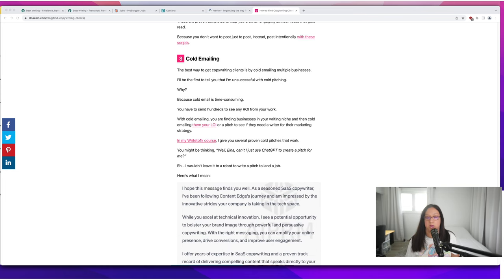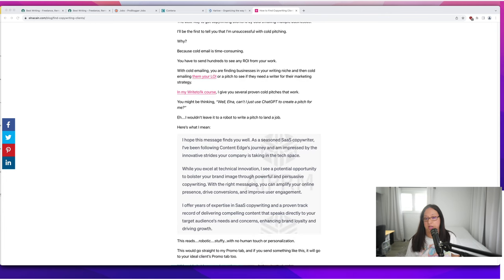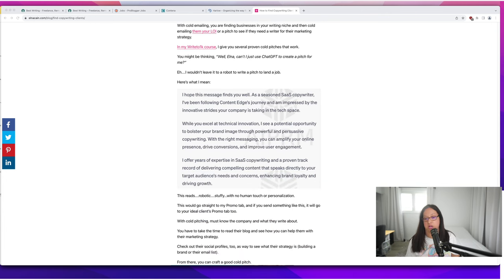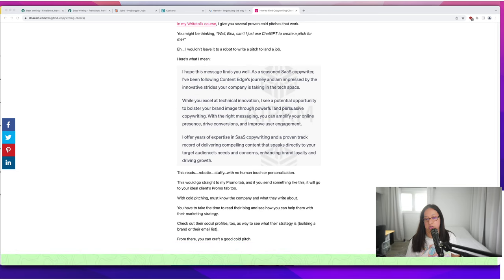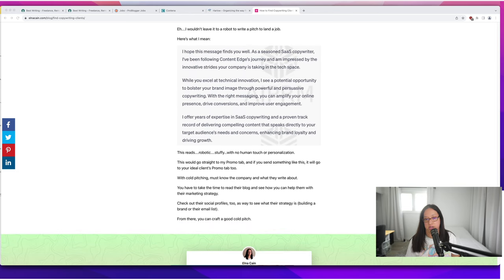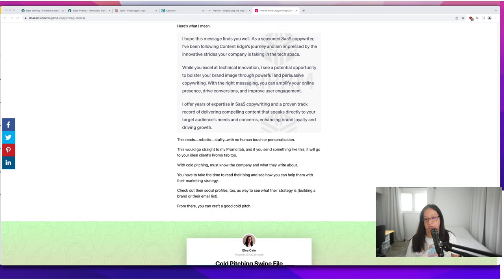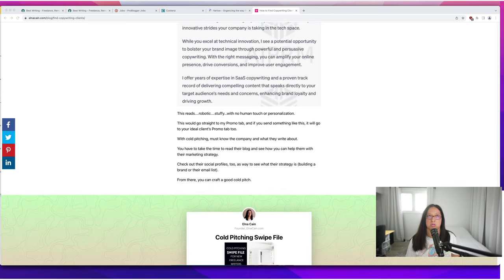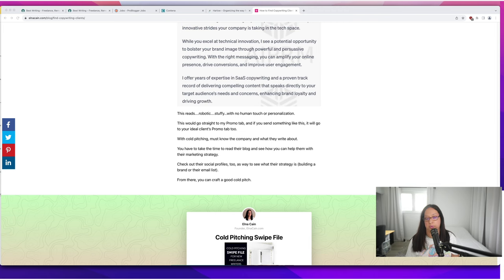You might be thinking, if it's time consuming why can't I just use ChatGPT to create a pitch? Well I'd be careful with that. It's pretty generic so I show you the generic pitch that ChatGPT gave me. Just be aware there's no shortcut to this whole process of cold pitching.